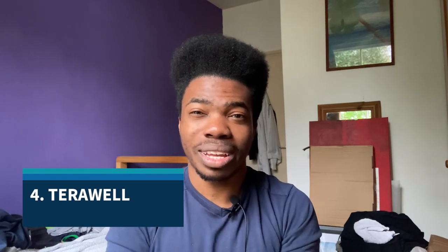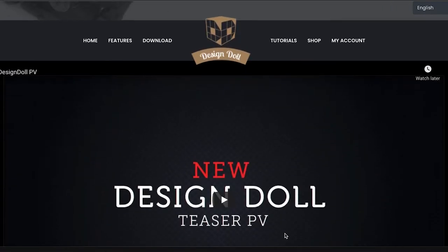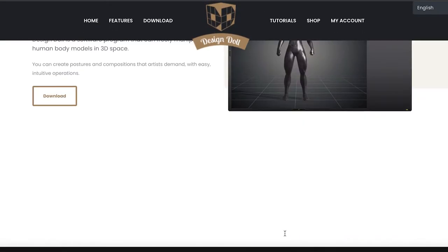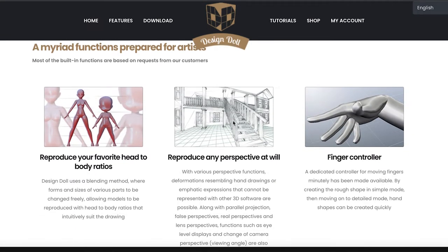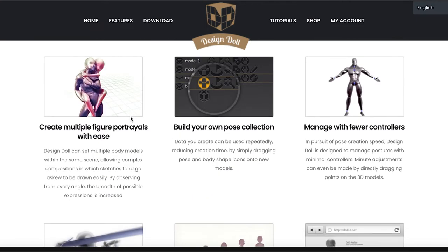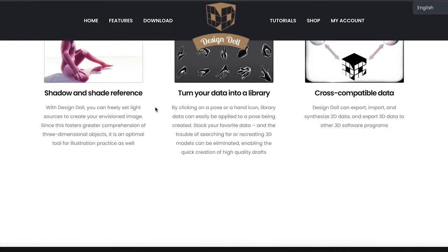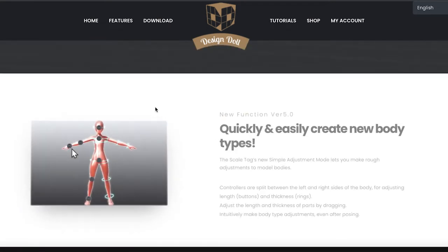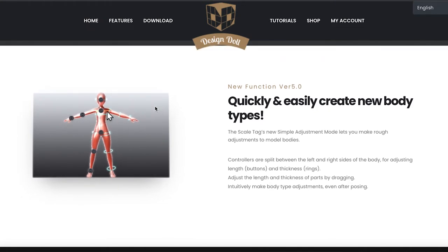The fourth one is Design Doll (also known as Terrowell Net). It's a 3D doll tool where you can do 3D modeling, but you don't have to do it on a computer — you can apply 3D modeling concepts to your drawings too. For people who want to get into 3D drawing, this is a great way to approach it. I really recommend checking out Terrowell Net — it's cool and fun.